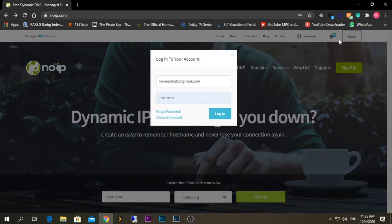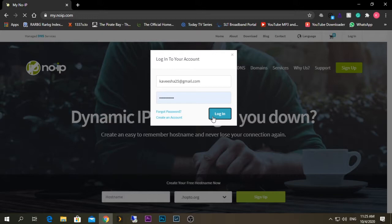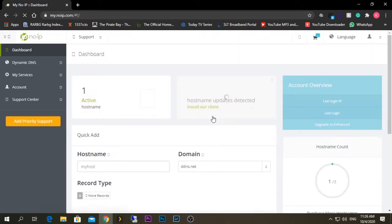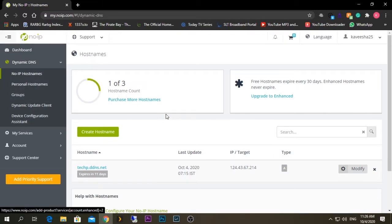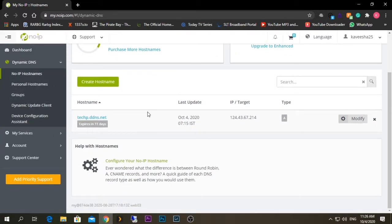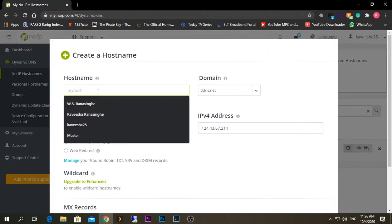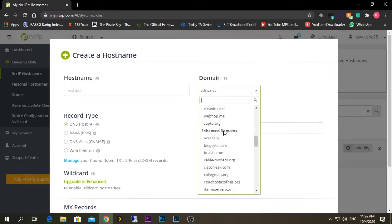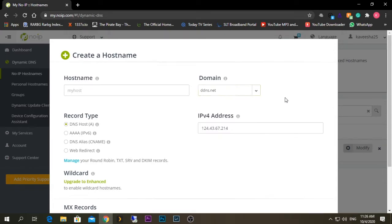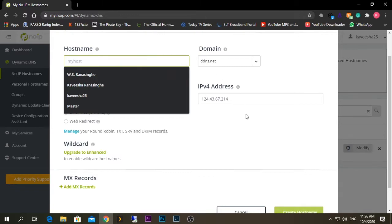I have already created an account so I'm just going to log in. After logging in, this will be my interface. If you created the domain name during sign-up, you should see it under Dynamic DNS. If not, you need to select 'Create Hostname' and give a domain name. This will be a subdomain — you can select a free extension, or if you've purchased the $24 yearly plan you can select additional options. In my case I selected the free one, so I'm going to select ddns.net and give my host any name I want.